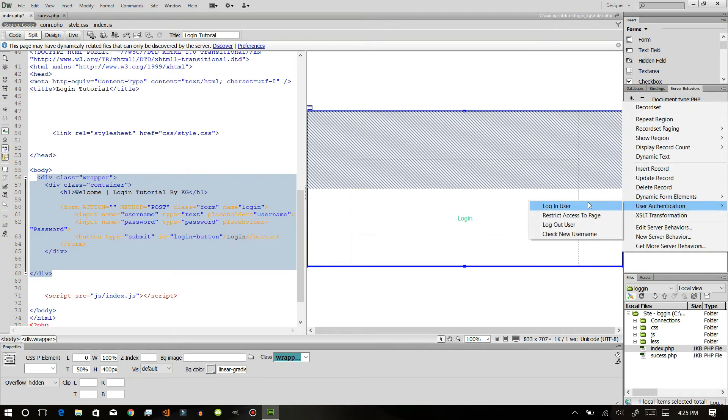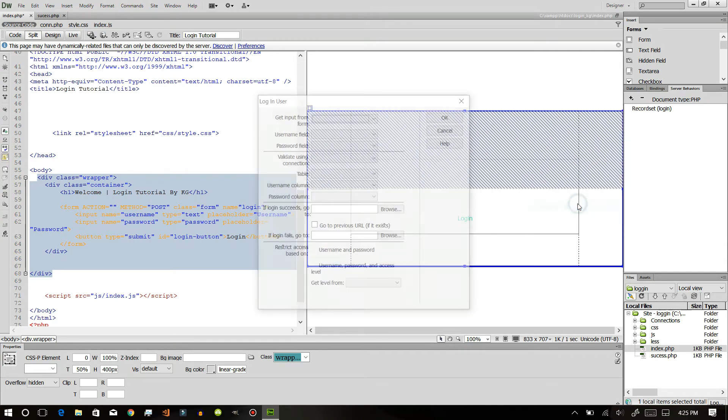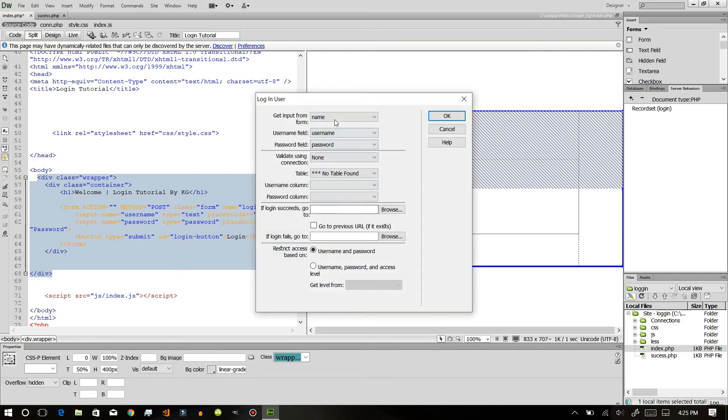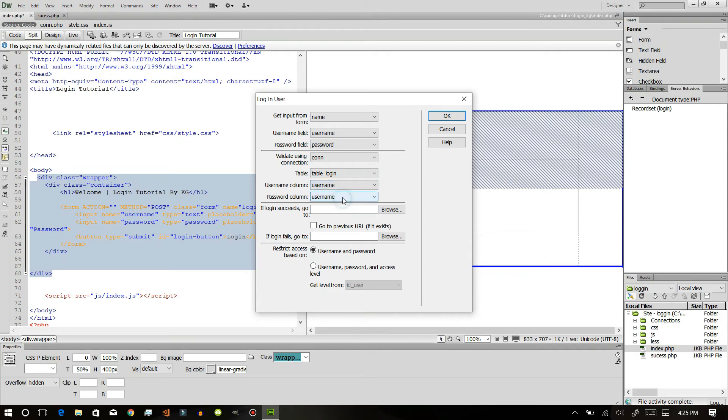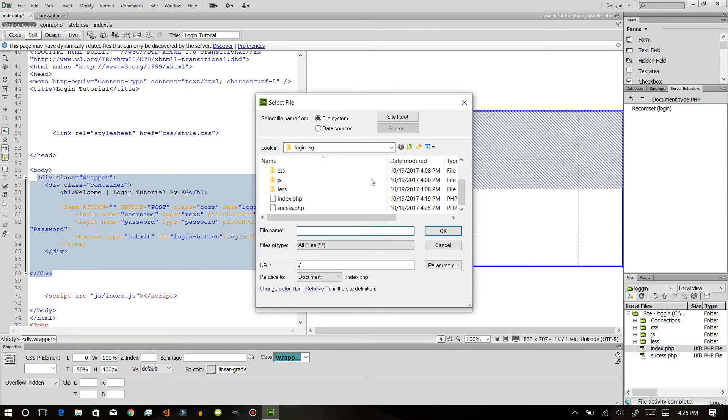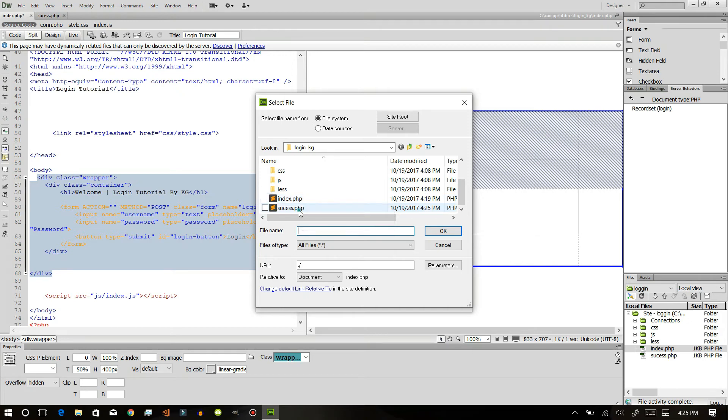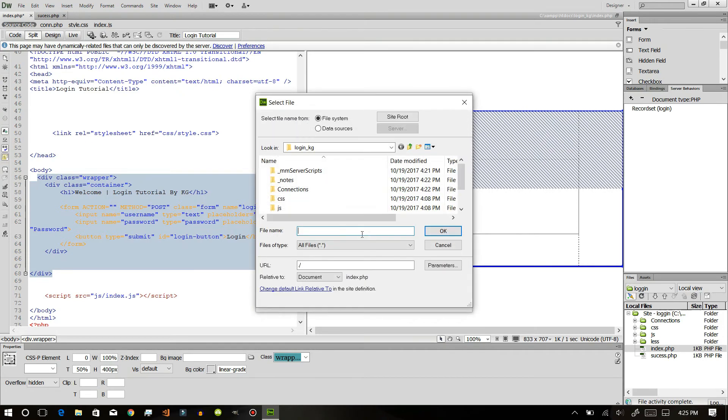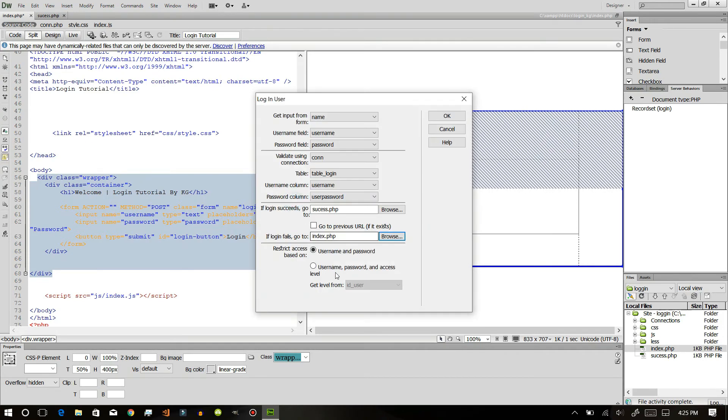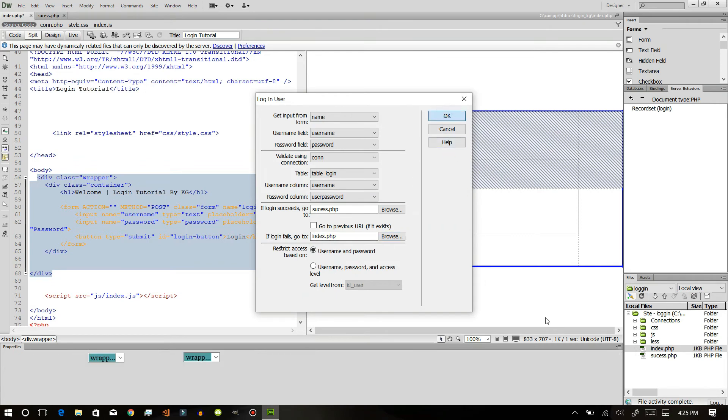Now let's go to index page and again go to server behaviors and select user authentication, login user. Password field, validating using connection, user password. If login succeeds then we will be going to success. If login fails then we will go to index.